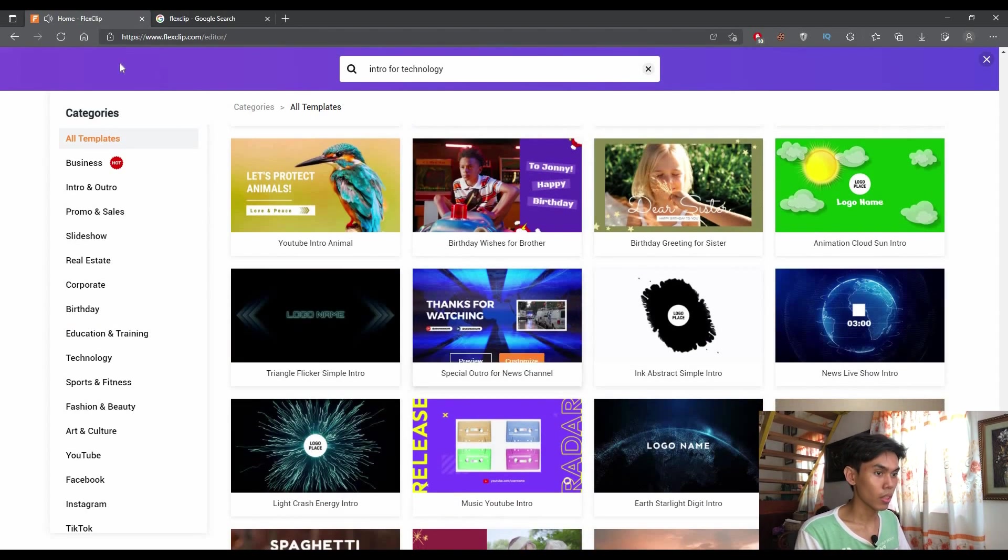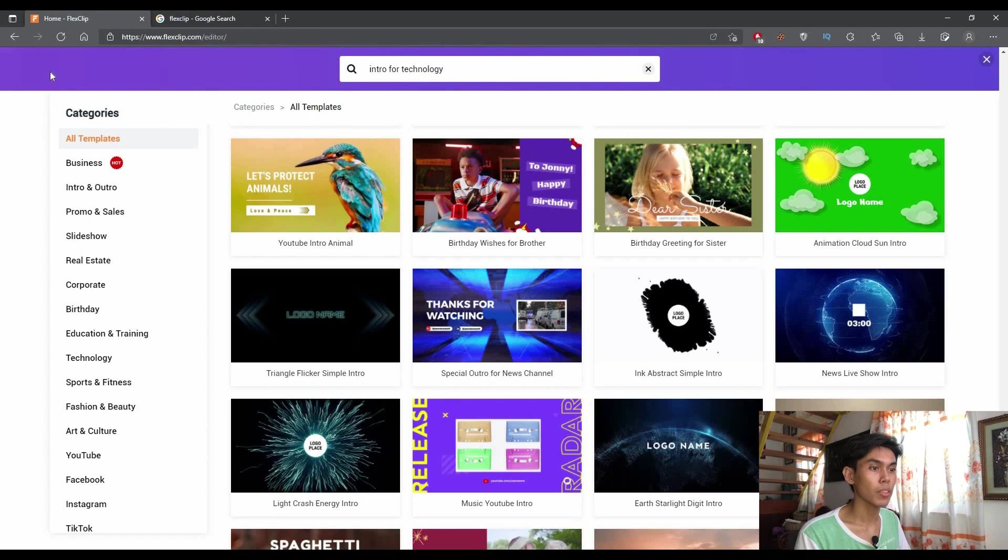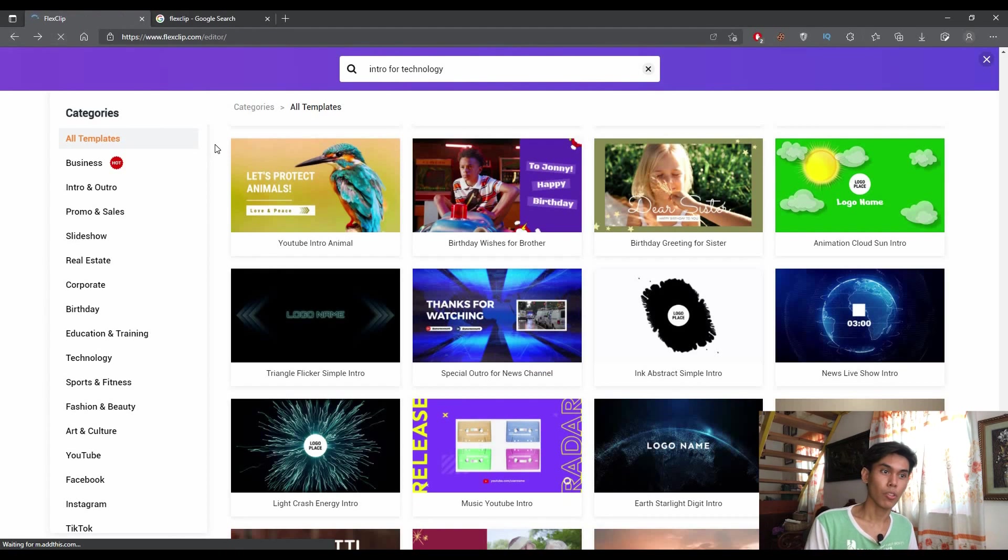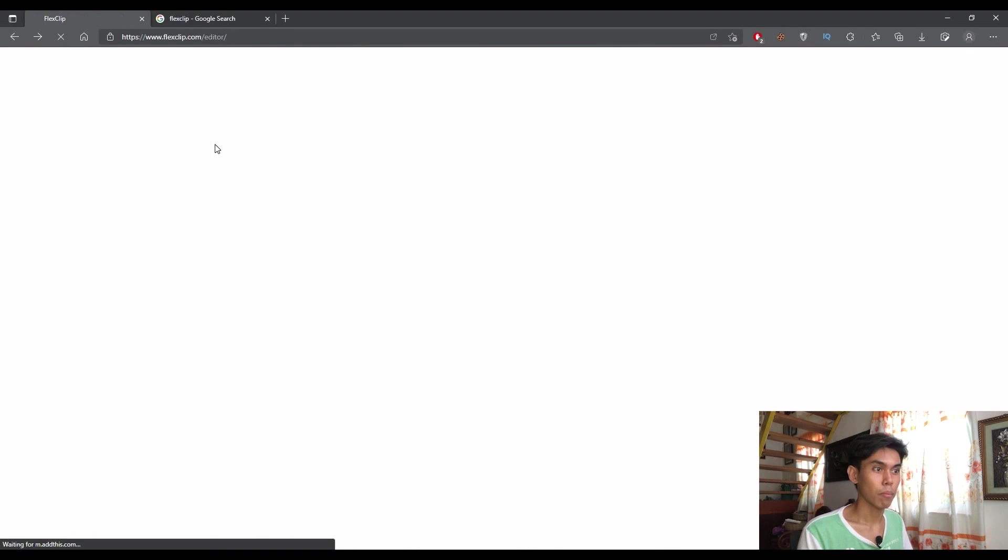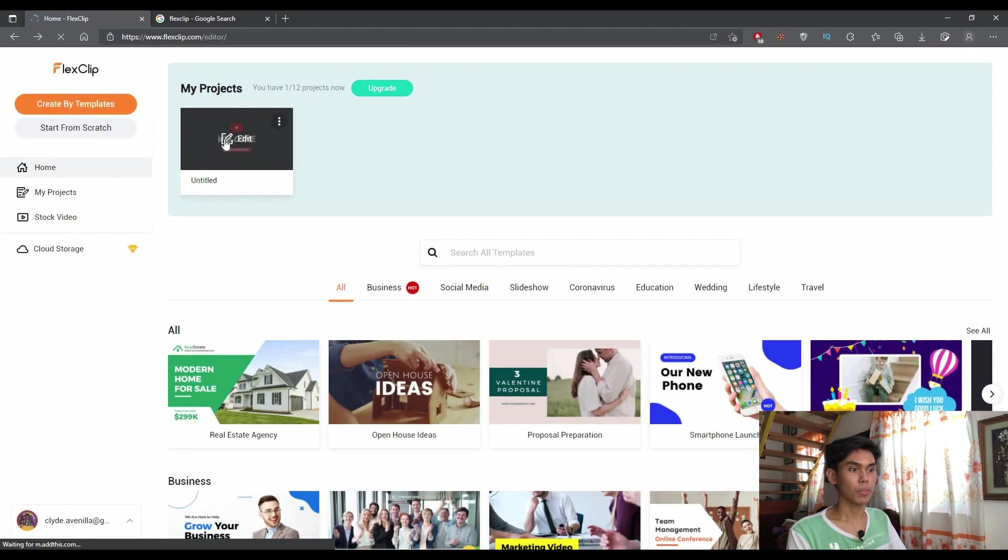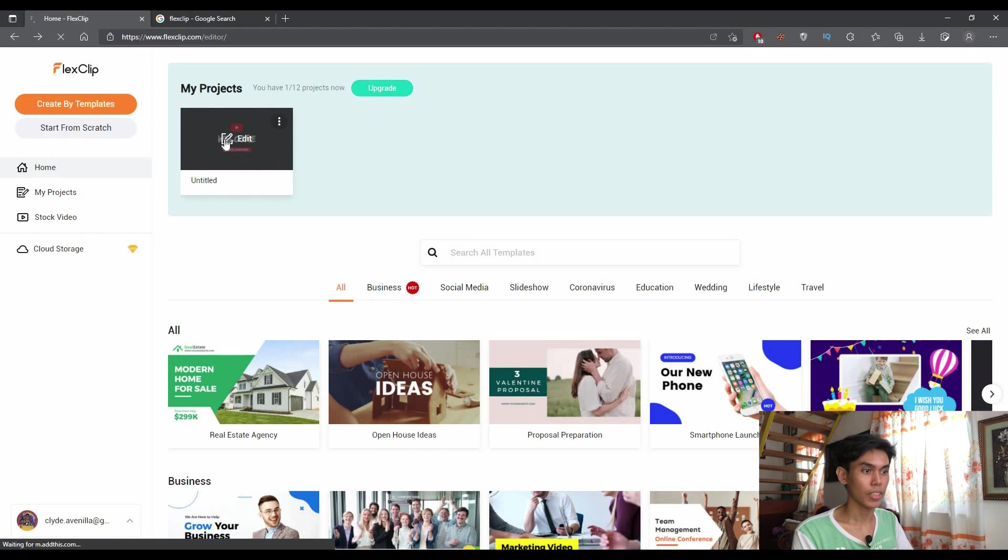Since I have already chosen a template earlier, I will just go there and introduce you to the other parts of the program or the site. So this is my recent project. Let's just go here and tap edit.